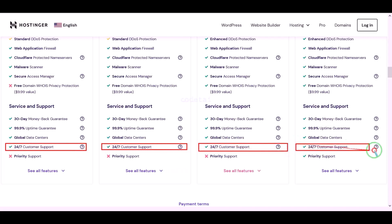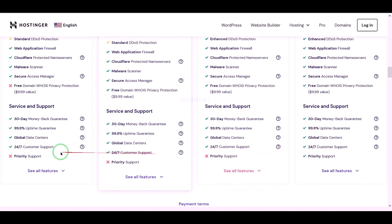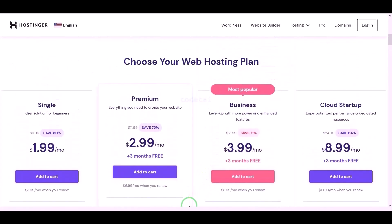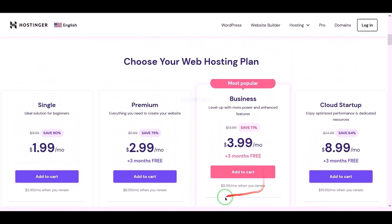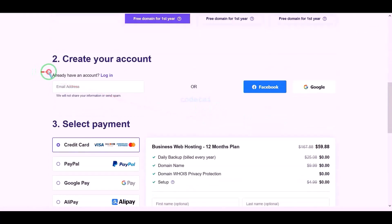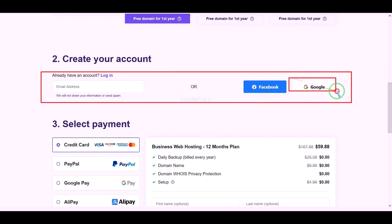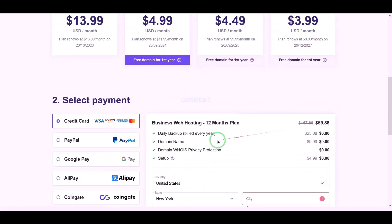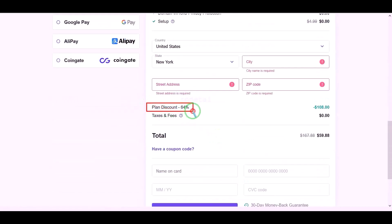You can also get direct support from us — all our contact information is in the video description. You can purchase any package of your choice. I would purchase the business web hosting package for 12 months. We need to create a Hostinger account, which can easily be done through Google. We are getting a 64% discount, paying a total of $59.88.